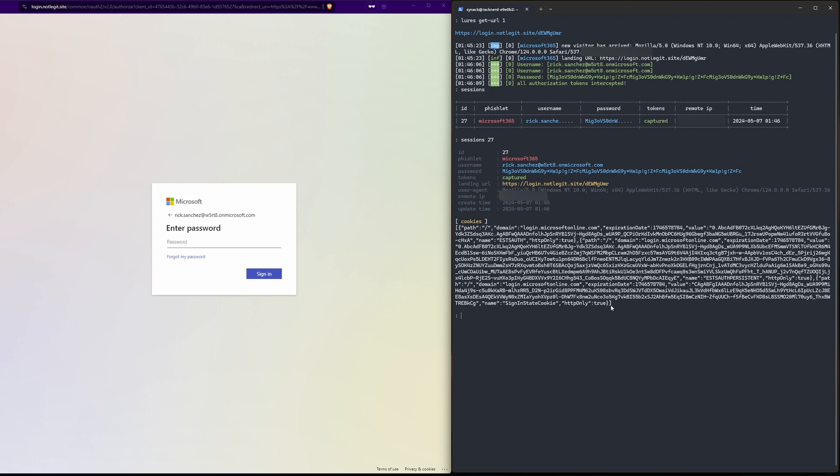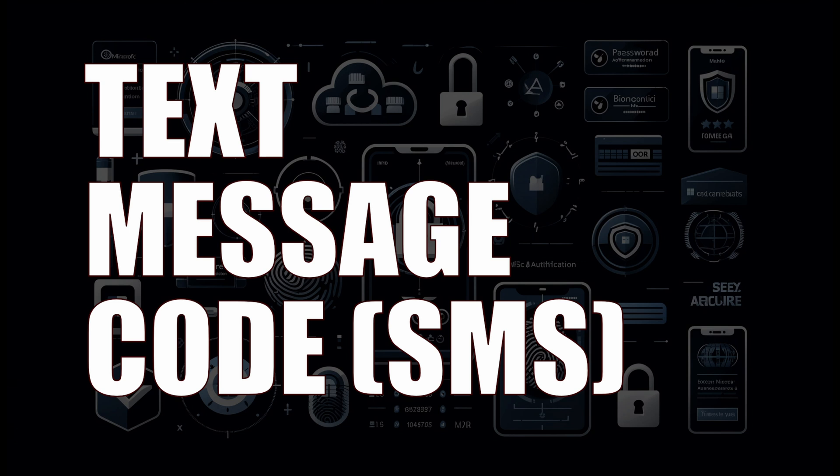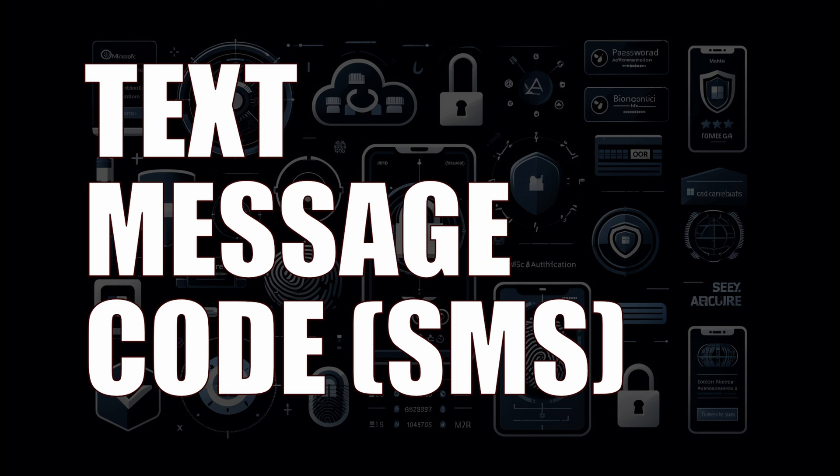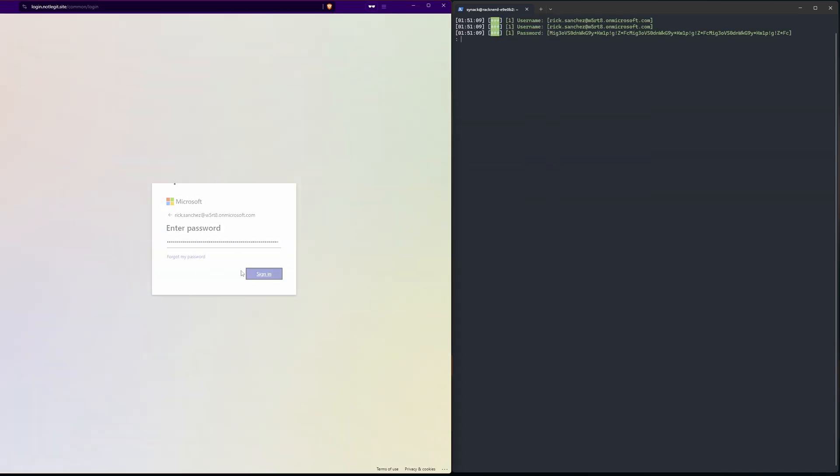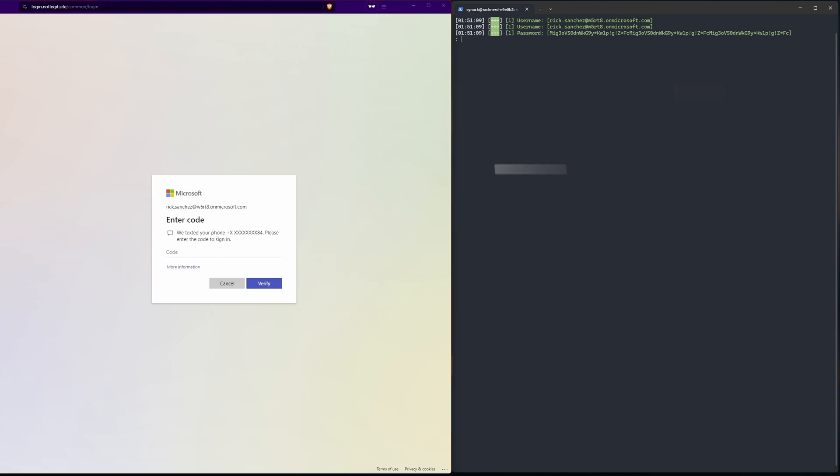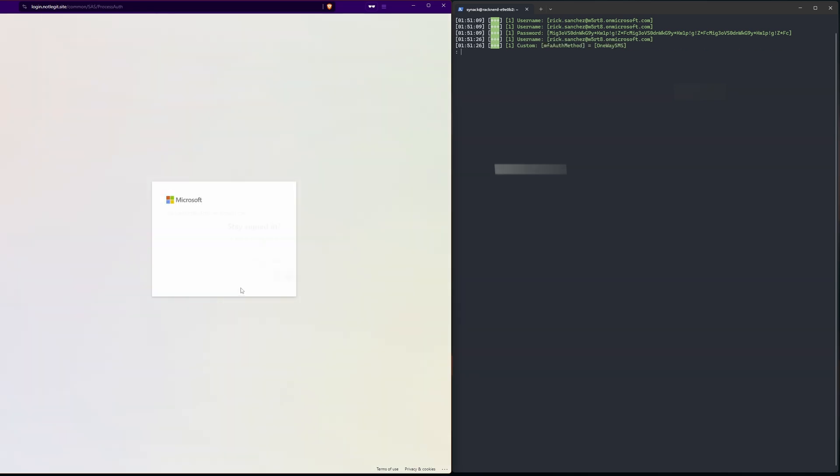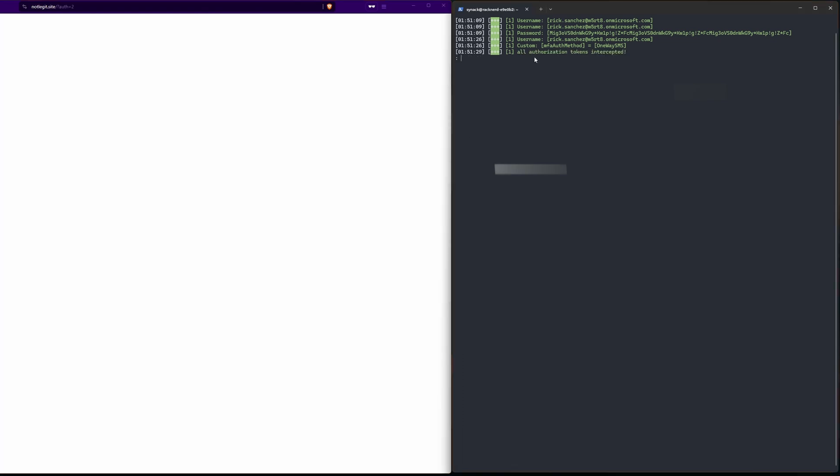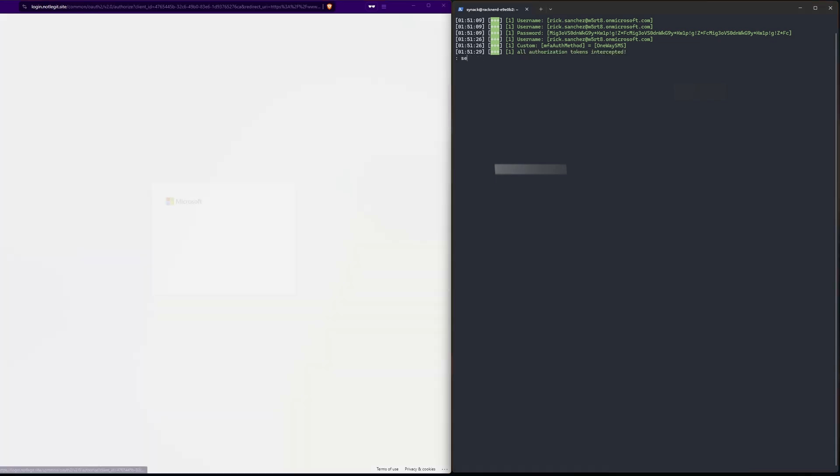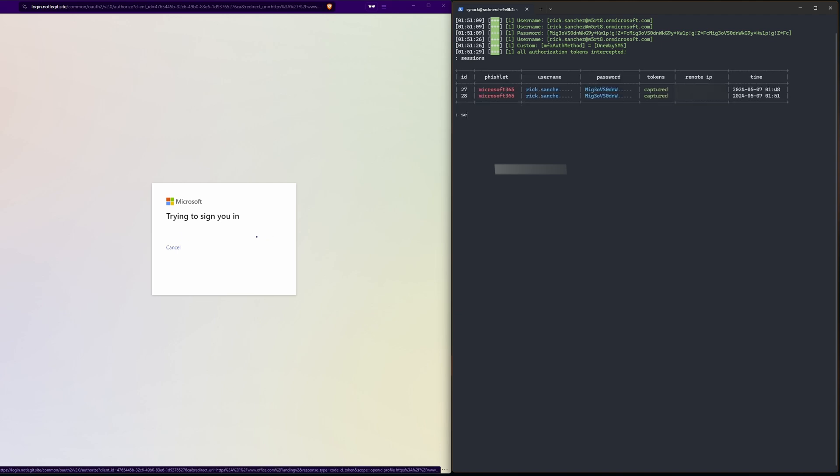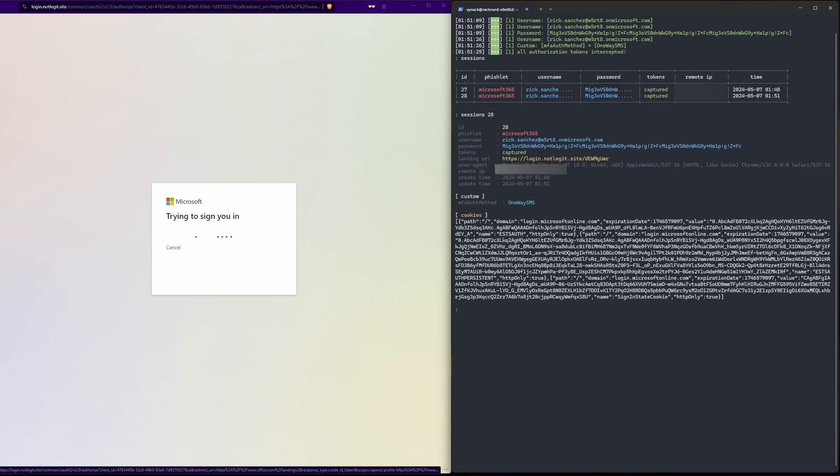I can list this session and see the token right here. That's all I need to sign in, but I also have their password here too. Alright next is SMS, it'll send a code to our phone that we can type in. Once again we've intercepted the tokens.